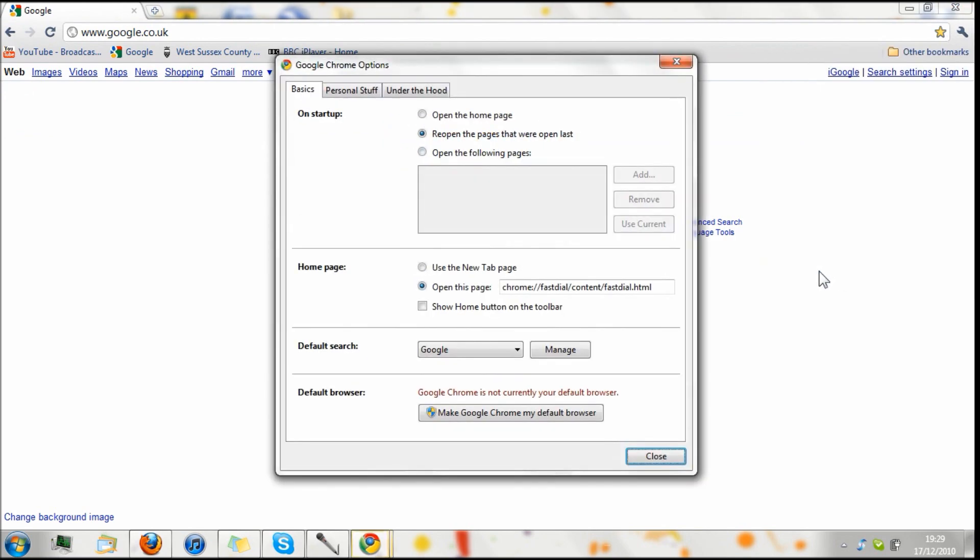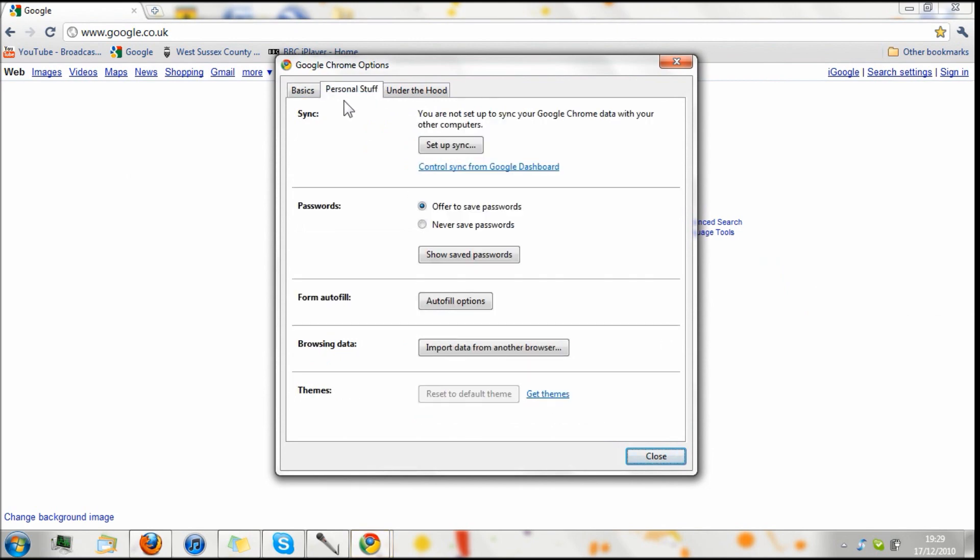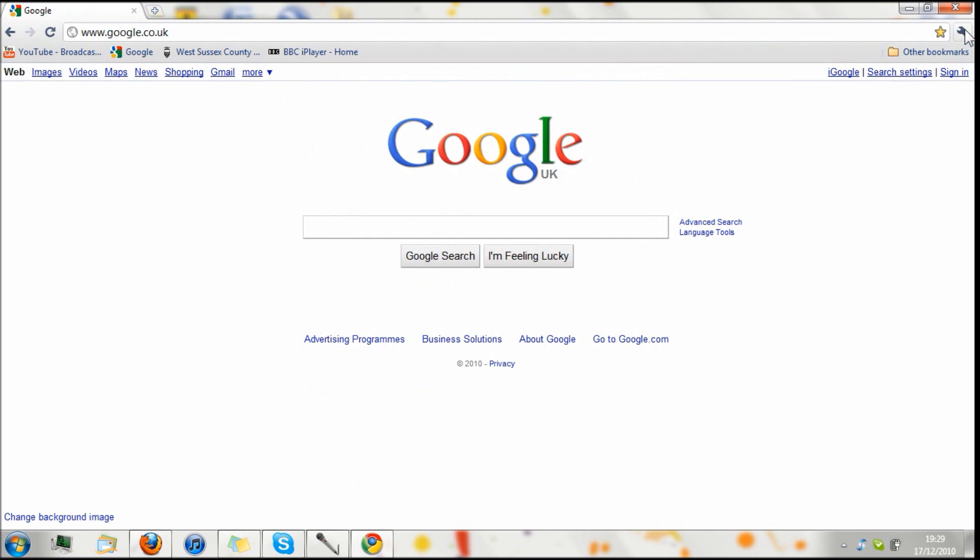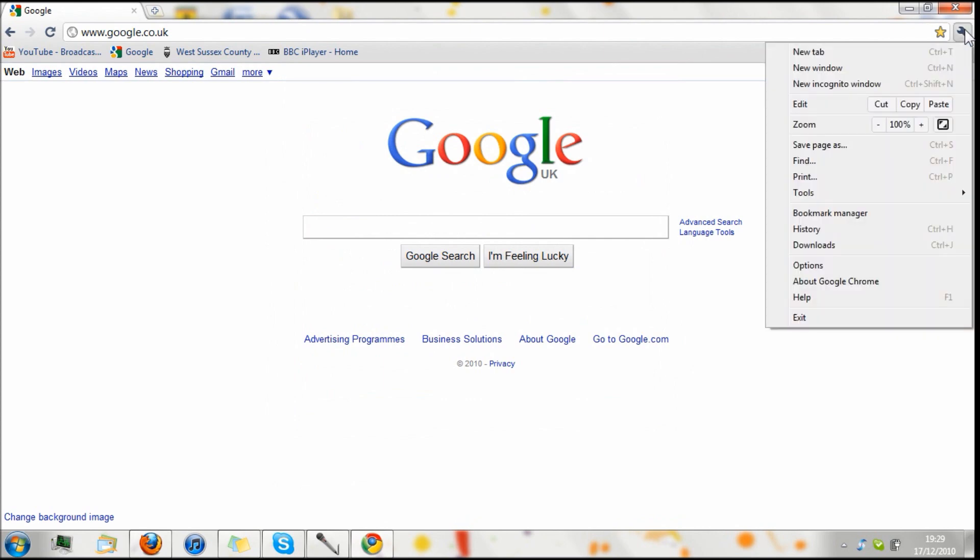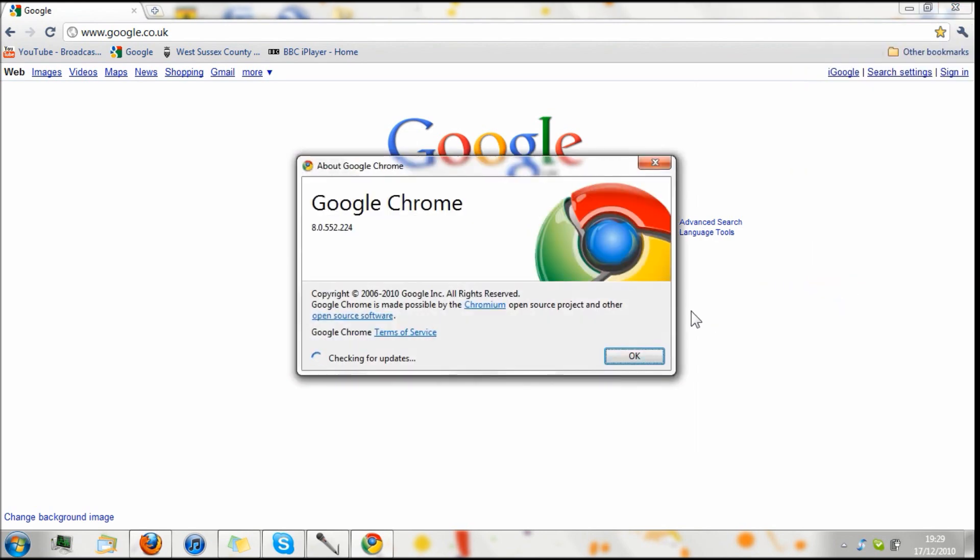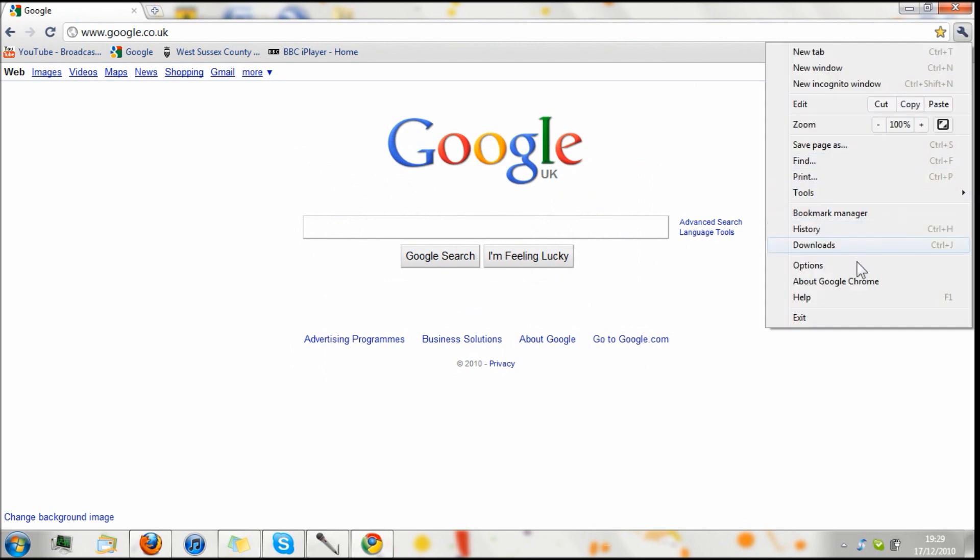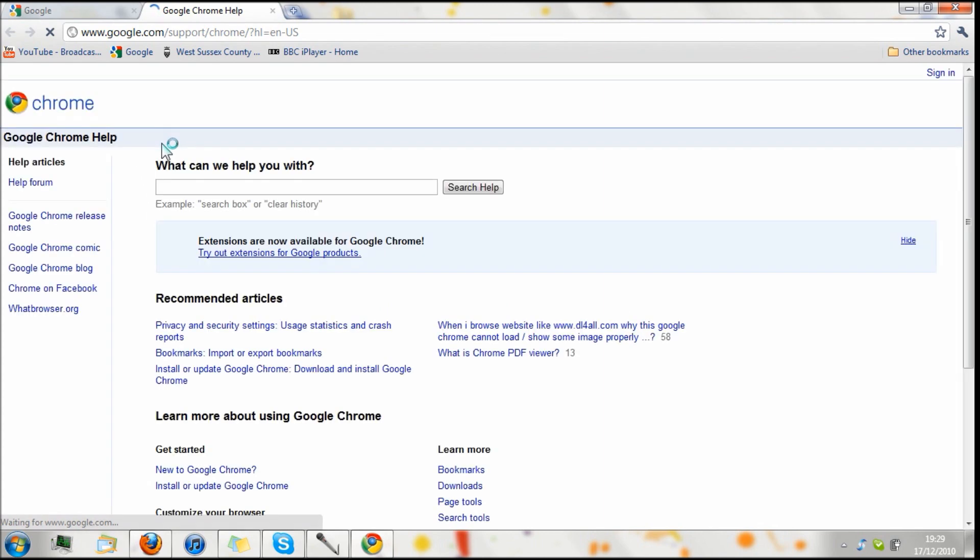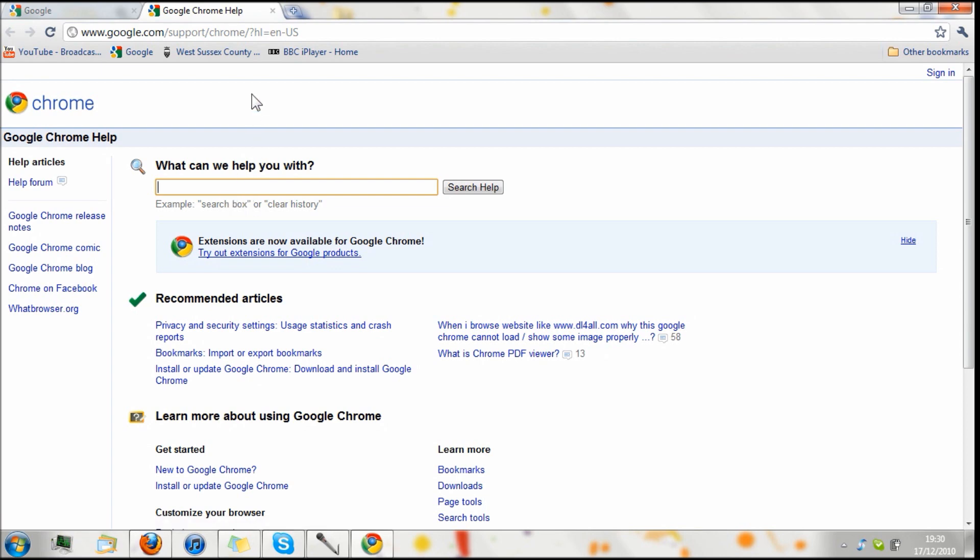And here we have options, which is basically just personalizing it how you want it to run. There's quite a few options that you can choose from, so it's very nice to work with. Then here's the about box, which is telling me that Google Chrome is up to date with version 8.0.552.224. And then it's got the copyright and everything. And over here we also have the help, which brings up the Google Chrome help tab, which is I do believe, very easy to navigate, which is nice.